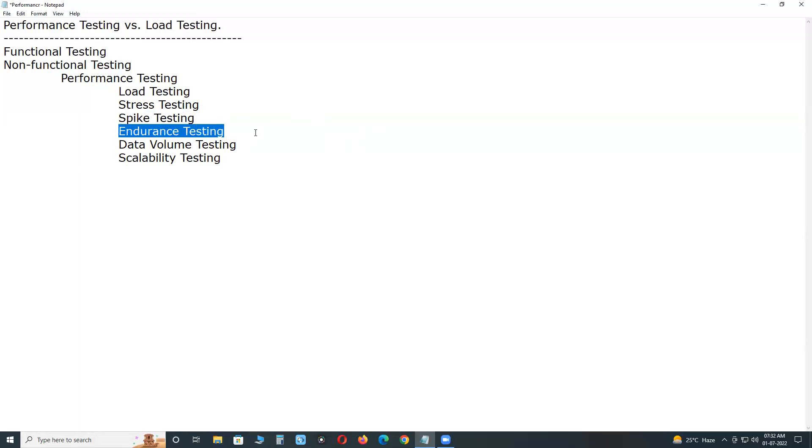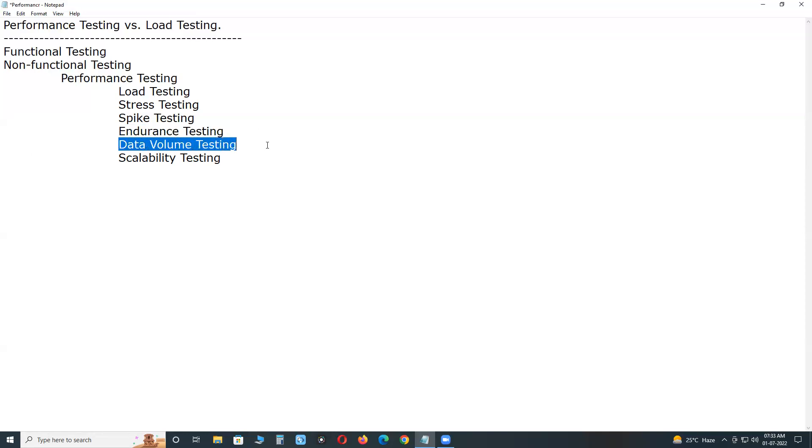Endurance testing is done to make sure the software can handle the expected load over a long period of time. For example, 5000 concurrent users load for 2 hours continuously or 1 hour. Data volume testing - under data volume testing, large number of data is populated in a database and the overall software's behavior is monitored.